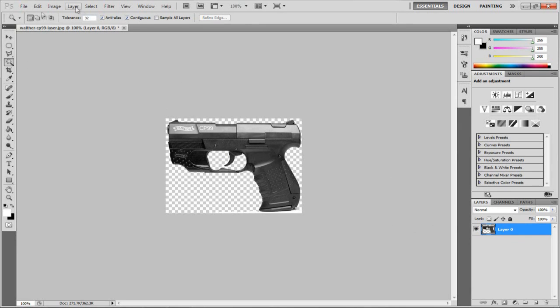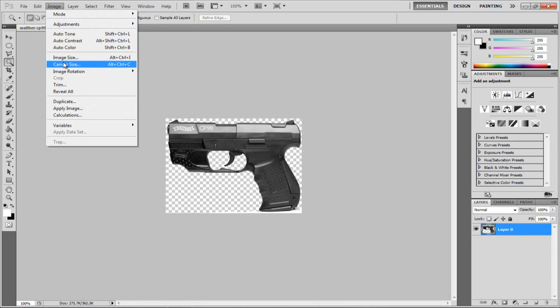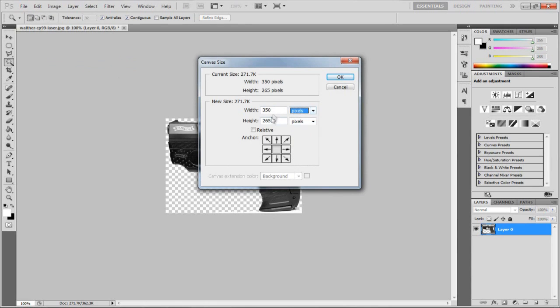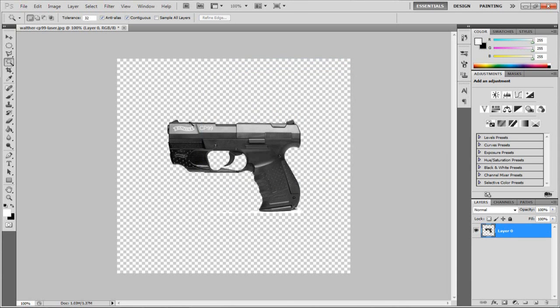I want to go to Image and Canvas Size, and I'm going to make this in pixels. I'm going to make this about 600 by 600, just so we have a bit of a nice background going to it.